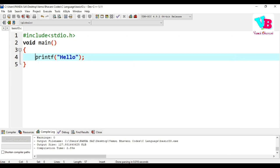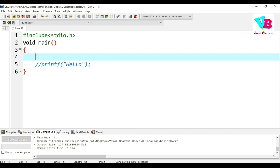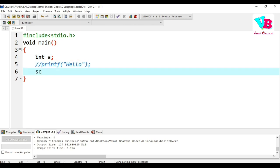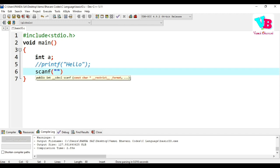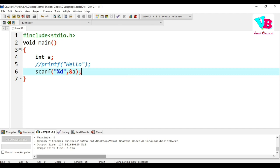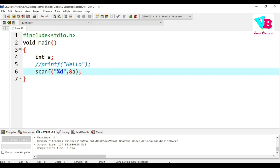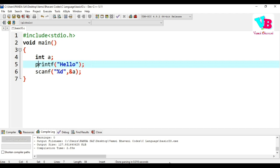Now coming to variables — declaration and initialization, which was already covered in a previous video. For taking user input into a variable, we use scanf. Here, the percentage d (%d) is the type specifier for integers. Then a comma, and an ampersand (&) symbol before the variable name. The ampersand represents the address, so the value entered by the user is stored at that variable's address. Before that, let's print 'Enter a number' using printf.